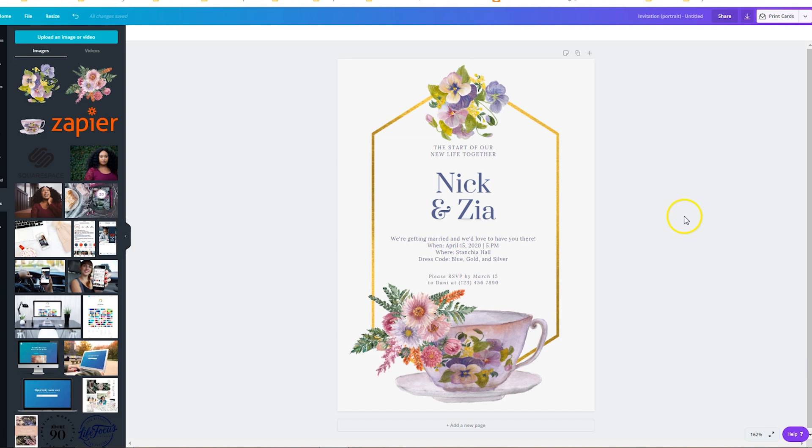So in this case I was not able to find a design within Canva that really fit my needs, but by going to Creative Market I was able to bring in some elements that still allowed me to design my own invitation but it took it to the next level.